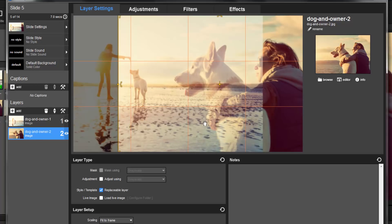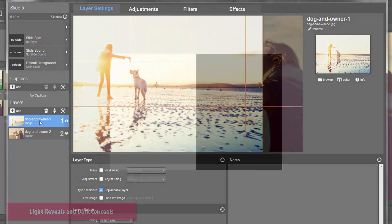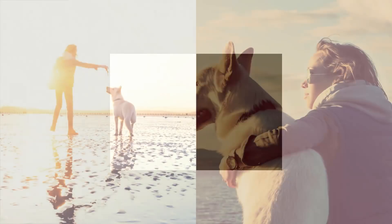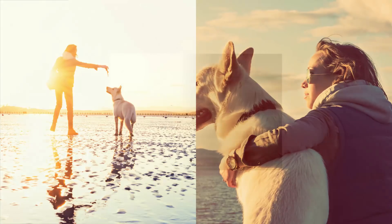Now remember, the basic rule for a grayscale mask is that light reveals and dark conceals. But if we use an image that's exactly half white and half black, we'd end up with a hard edge like this. To blend the images together, we'll need to add a mask that gradually goes from white to black.